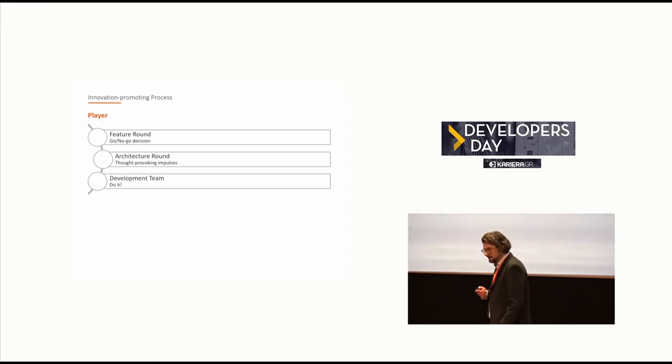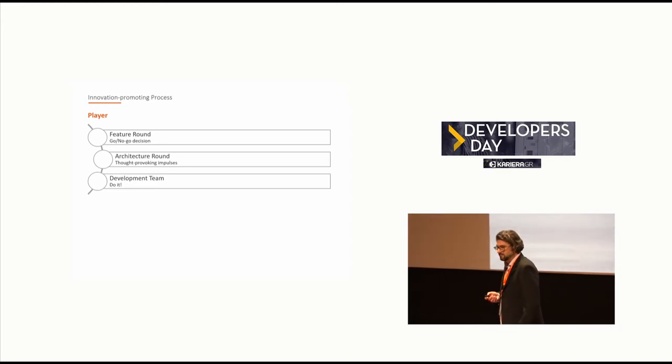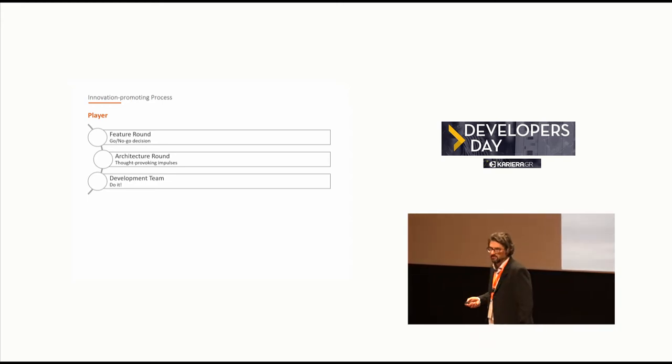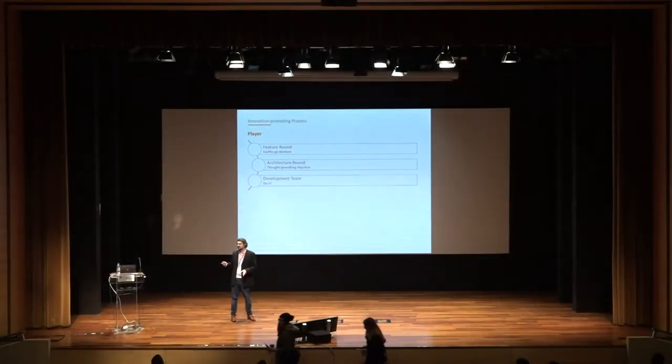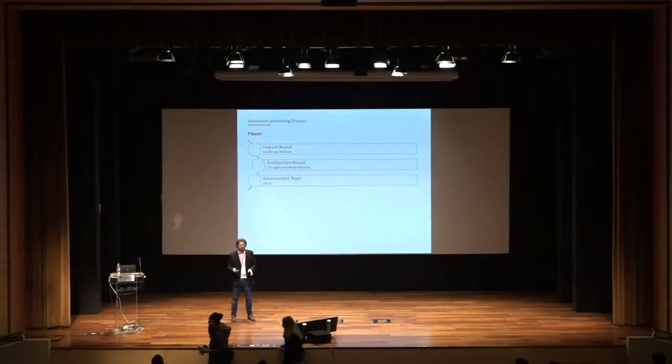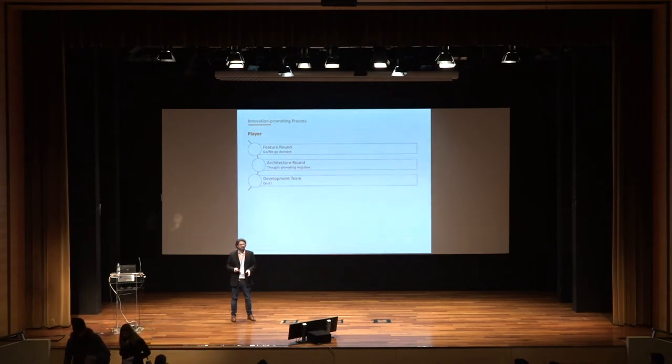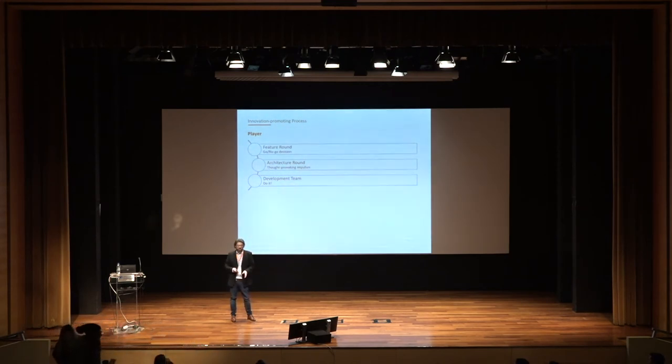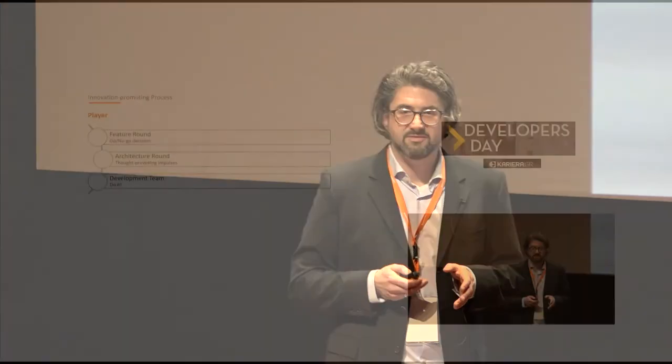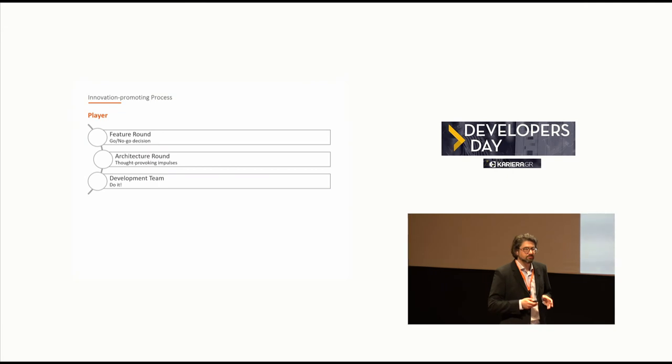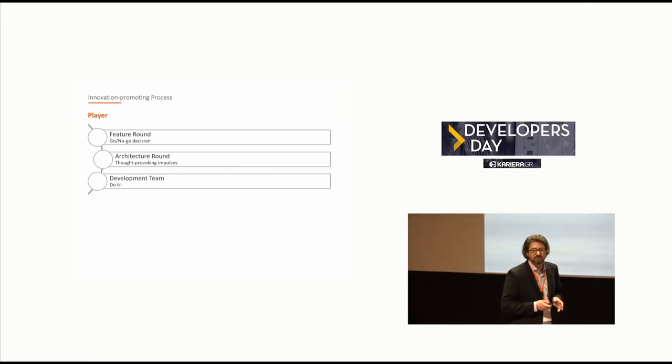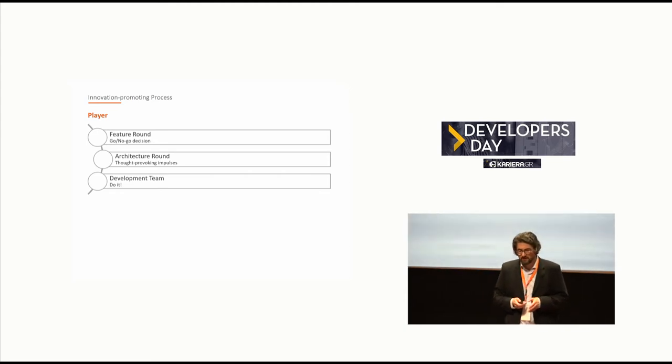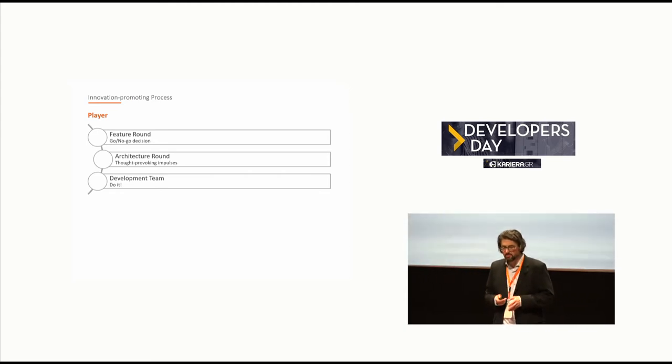The next player is the architecture round. It's a historically grown name. The architecture round will not define a final architecture and define boundaries the software developer needs to deal with. No, it's just about thinking the idea through and perhaps have a solution or a draft about how the architecture round would do it. Because in the end they just should provide thought-provoking impulses to the development team. And then there is the development team and they just do it.